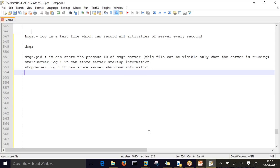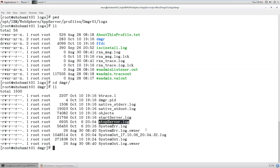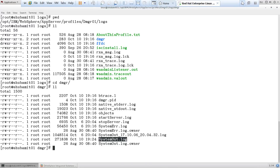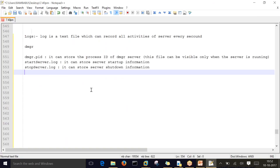The next important file is SystemOut.log. This is the actual log - this is the complete server log. It stores the complete server activities.